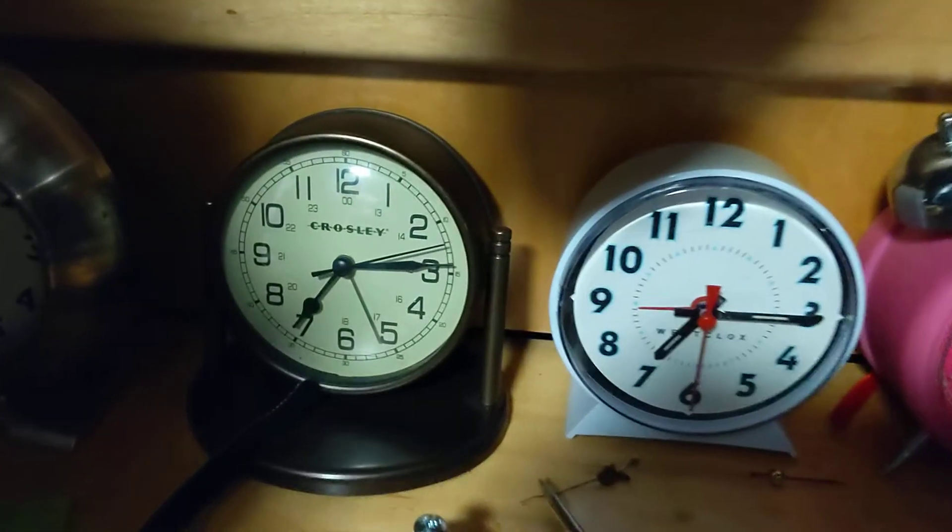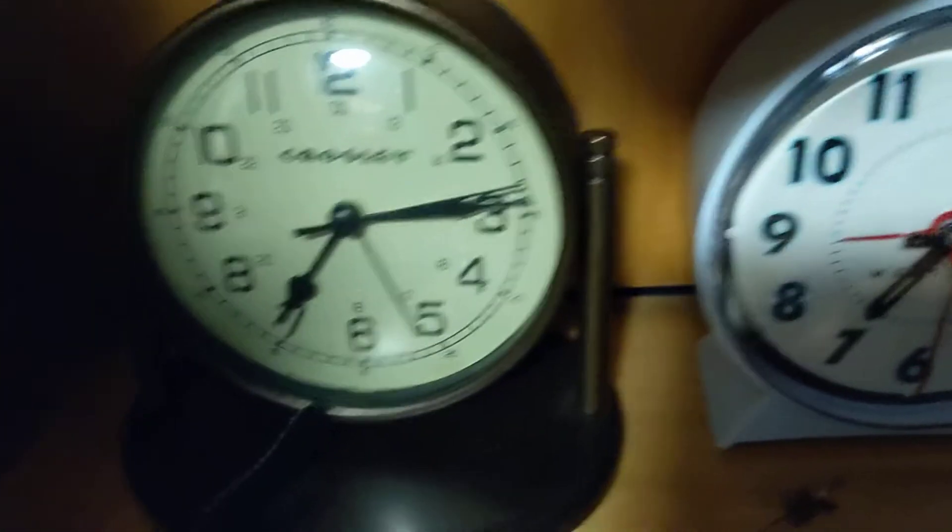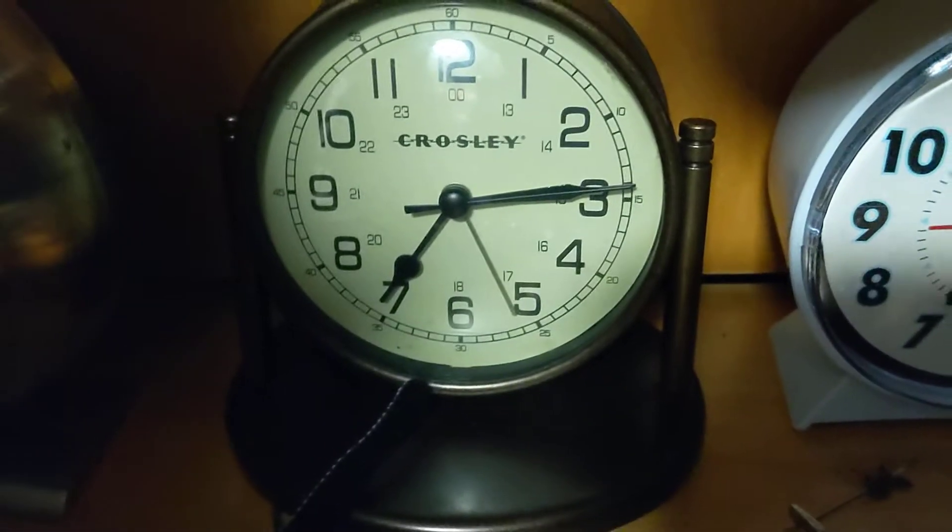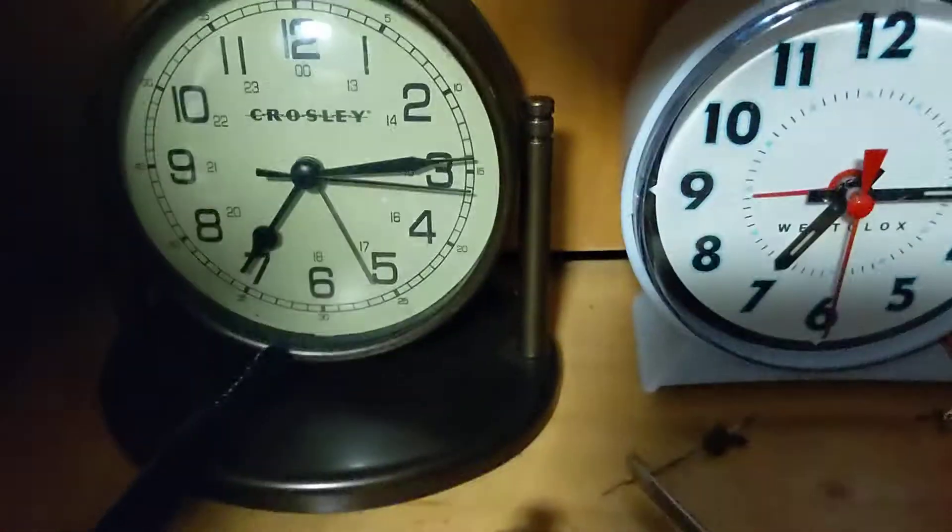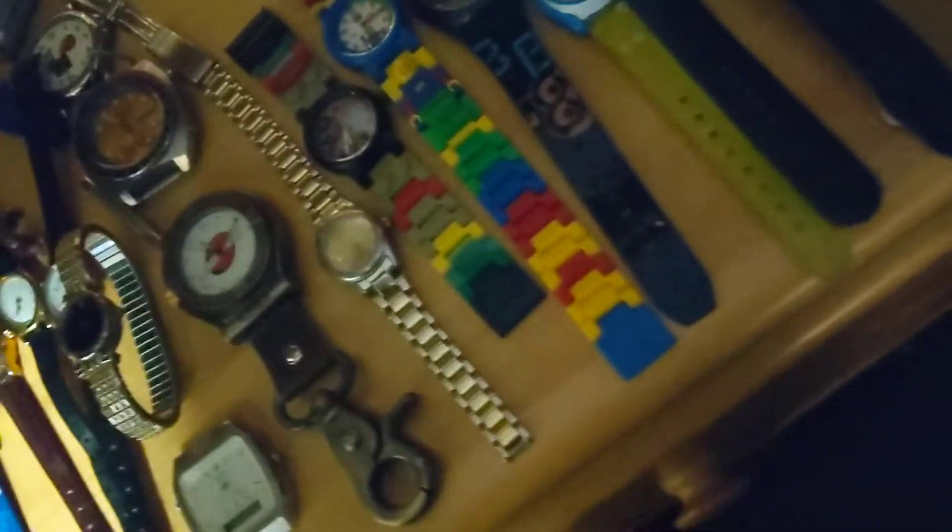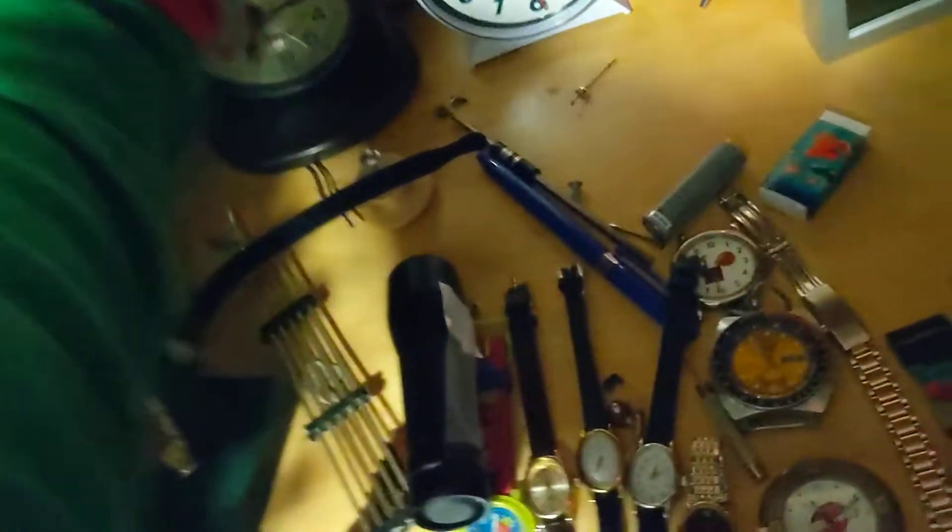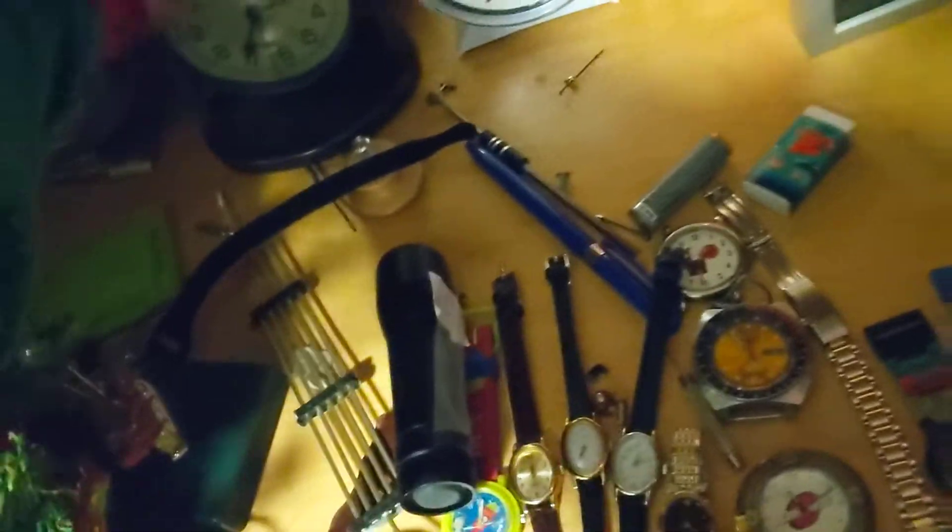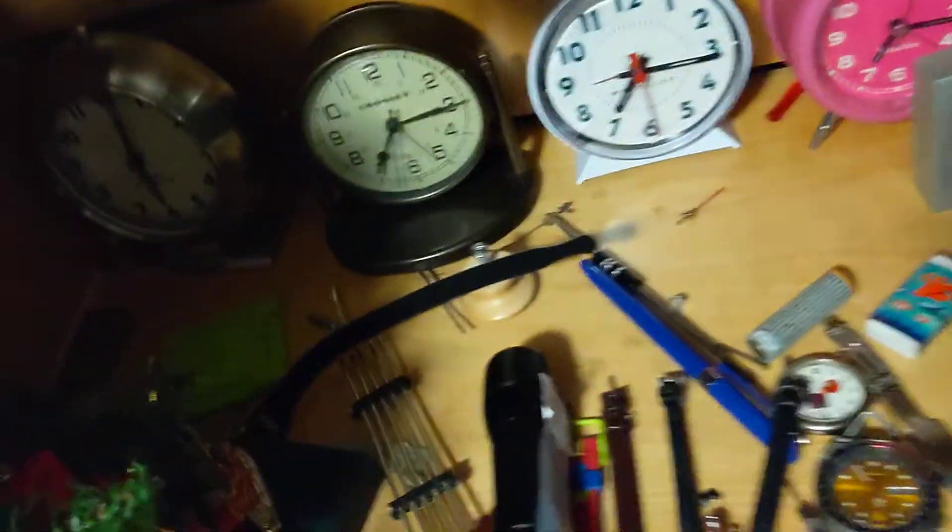First we got this Crosley Alarm Clock. It runs on one AA battery. You just turn these two screws and then you can put the battery in it and then you put the back back on.